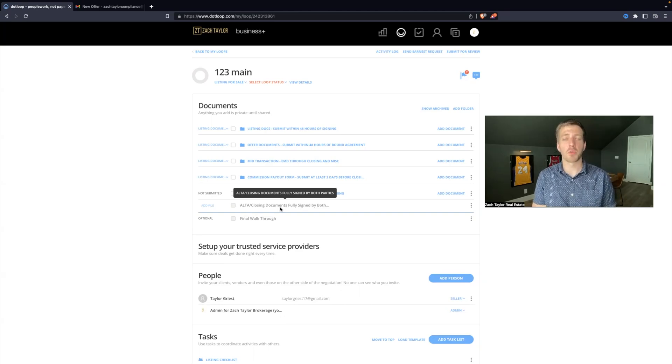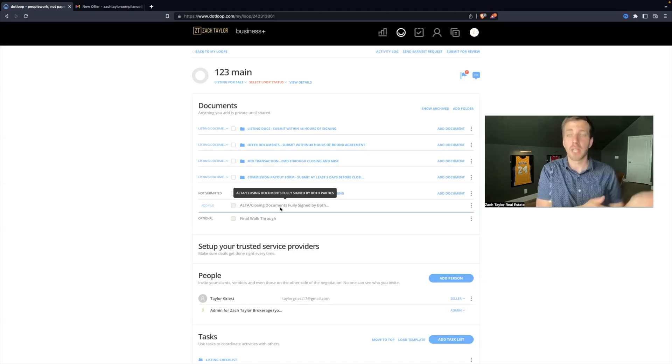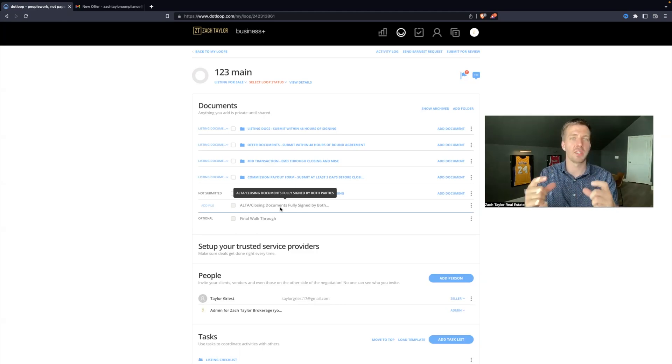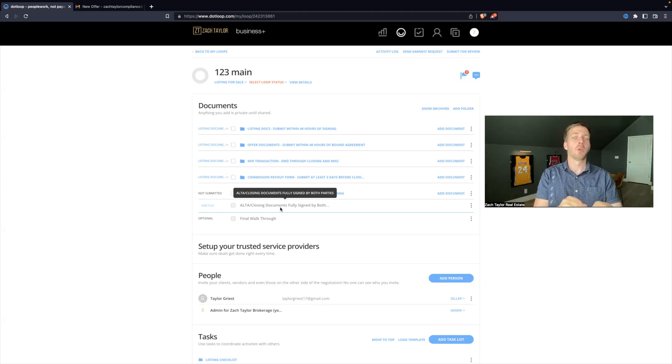Every now and then we'll see an agent that uploads a preliminary ALTA, which they received prior to closing, and then they add signature boxes via dollar. You don't have to do that.